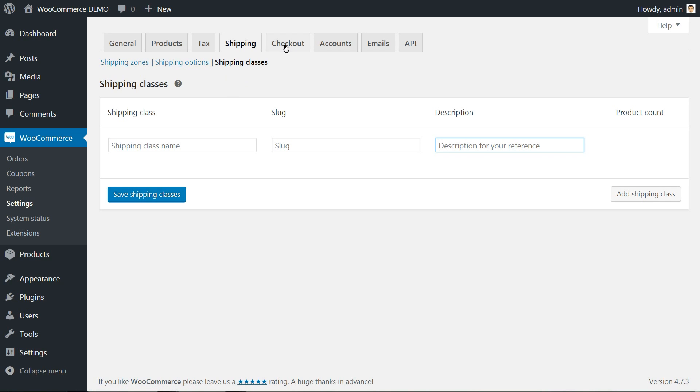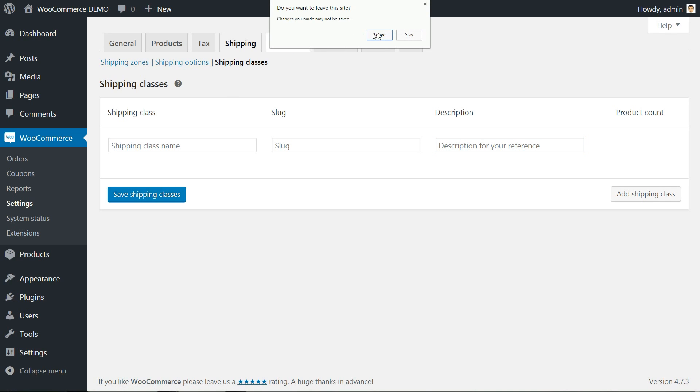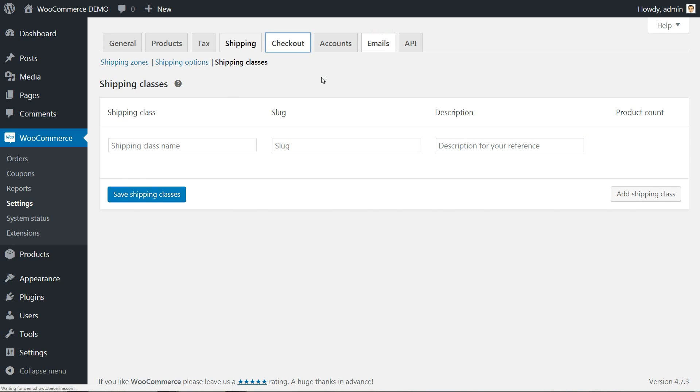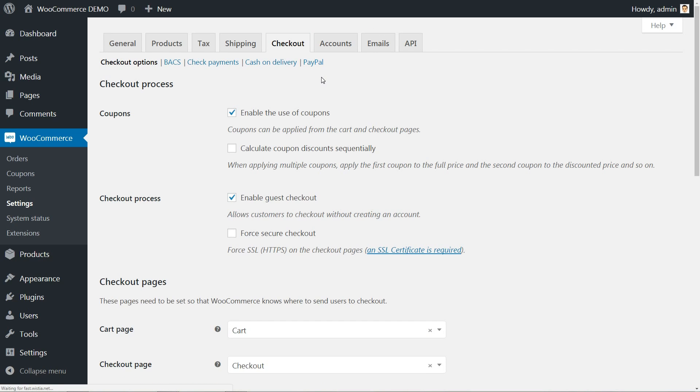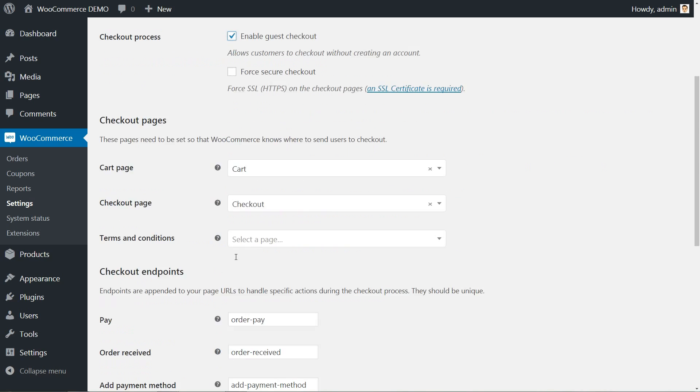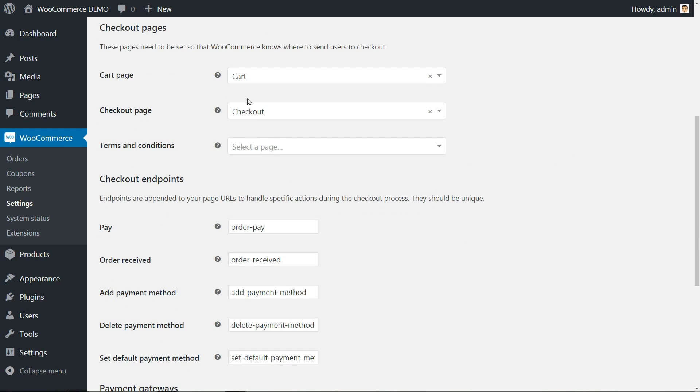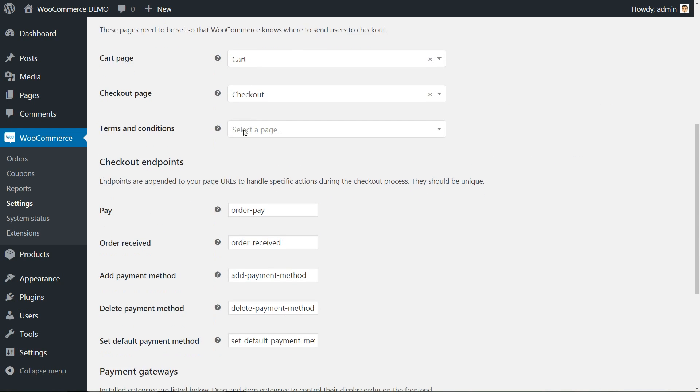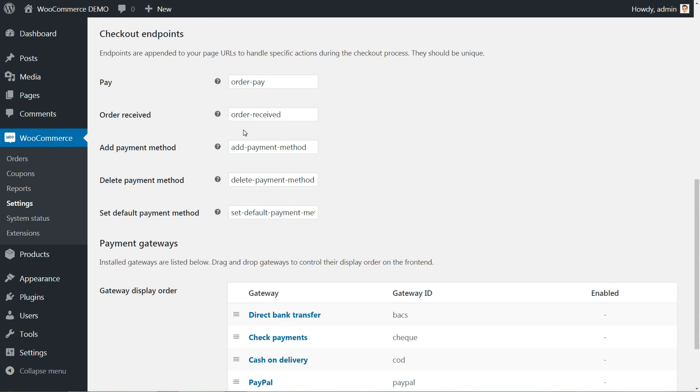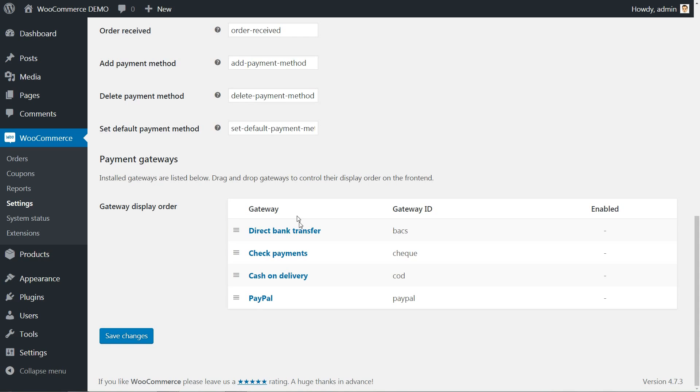The checkout process tab is where you can enable coupons and tick to calculate coupon discounts sequentially. Enabling the guest checkout allows customers to check out without creating an account. Leave checkout pages and endpoints as they are, then click to enter custom details for every payment gateway.